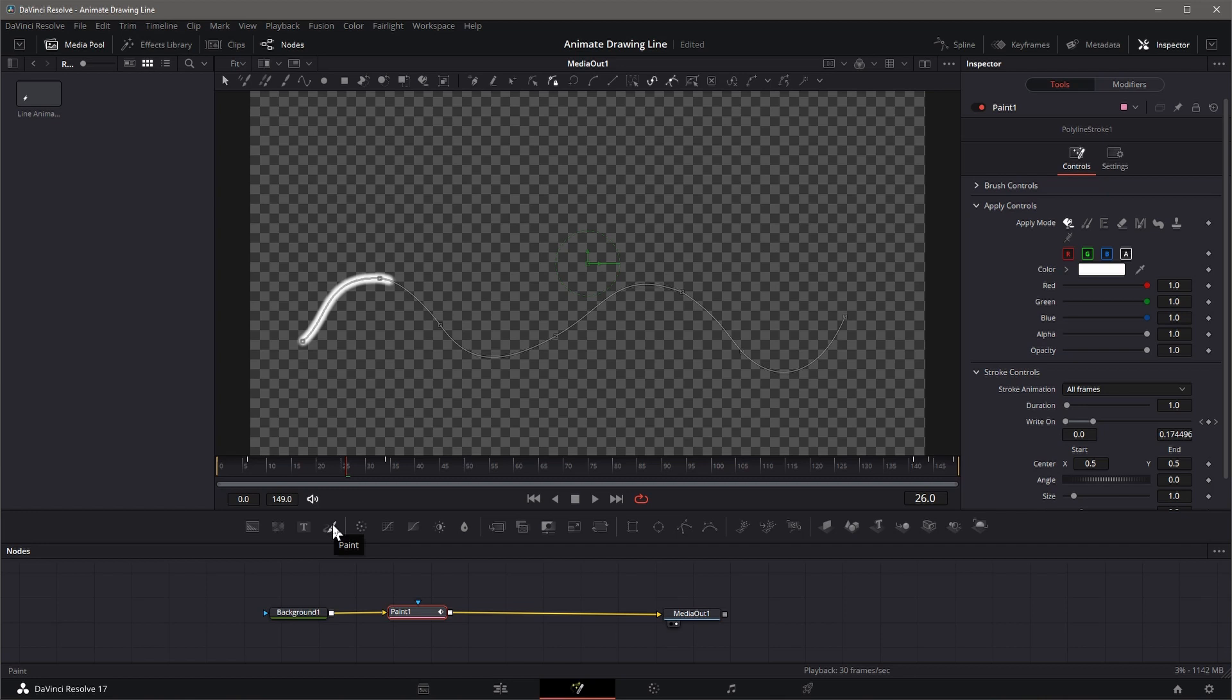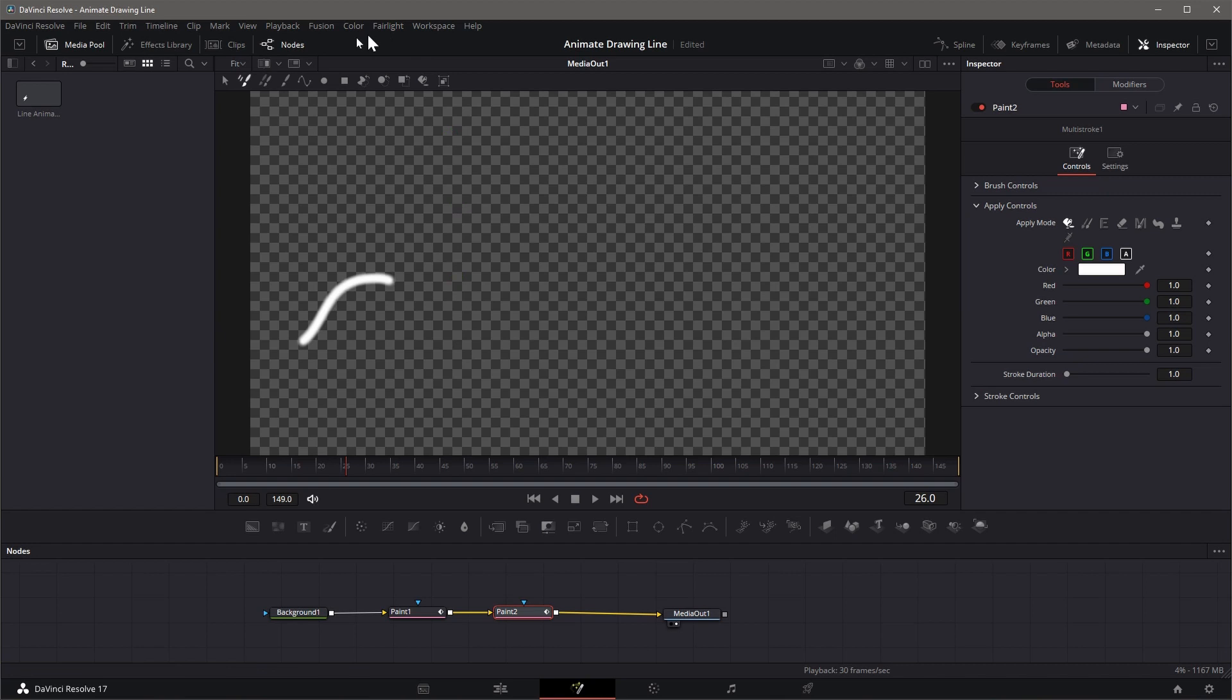Next we will add an image to the head of the drawing line. Select Node Paint 1, click Paint icon on the Toolbar. A new Paint node is added and connected. On the Viewer Toolbar, select Polyline Stroke.